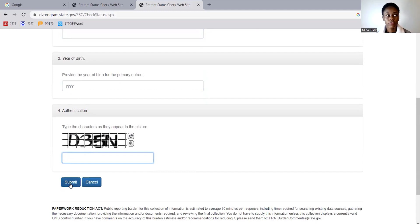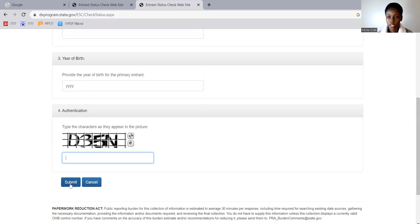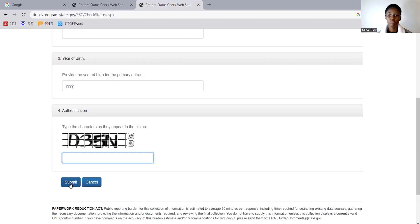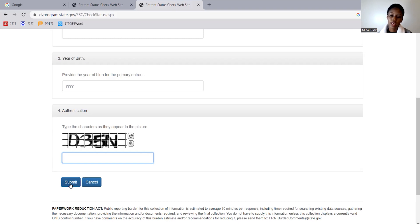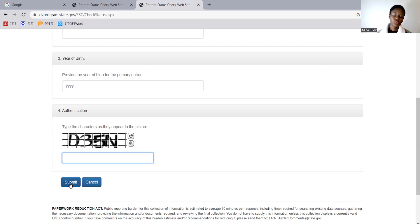Once you submit, if your status was 'Ready' you might see your interview letter there. If it's still 'At NVC,' you won't see anything — so check your email as well. I hope this was helpful. If you have questions, leave them in the comments and I'll try to answer them. I hope you learned a lot today. Good luck to everyone who applied for the DV lottery and to whoever is in the process — I'll see you in the next video!